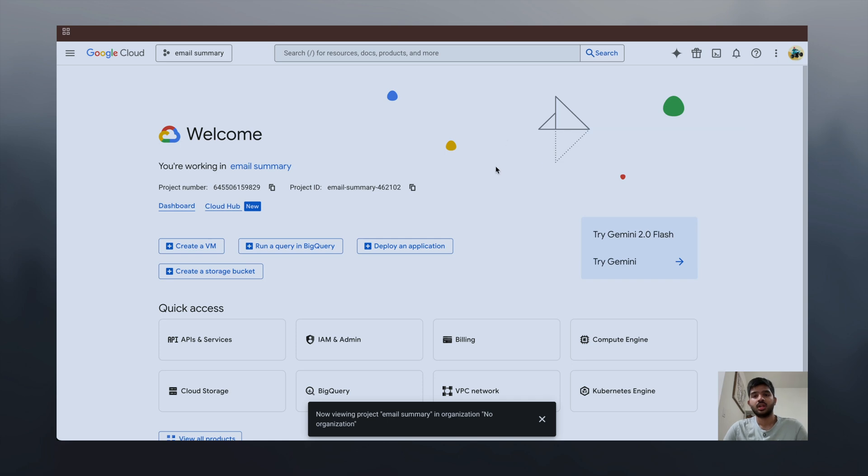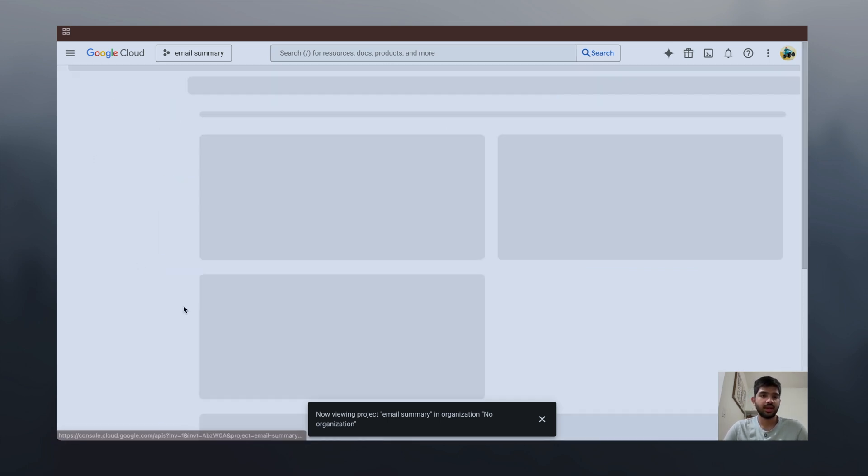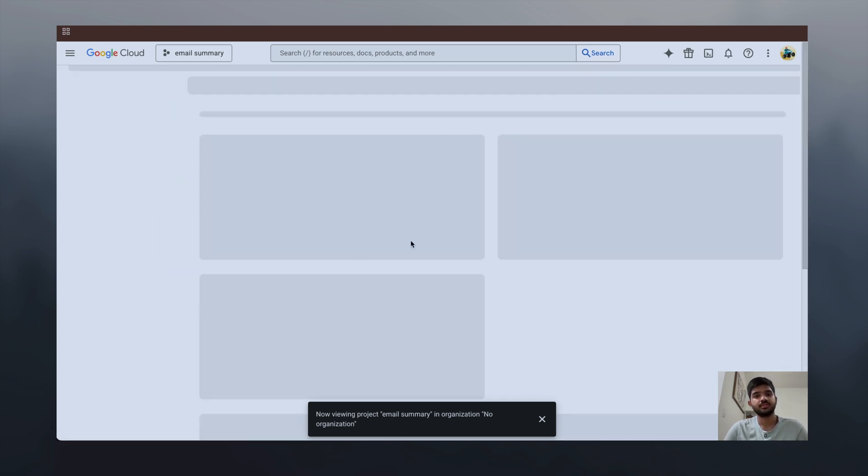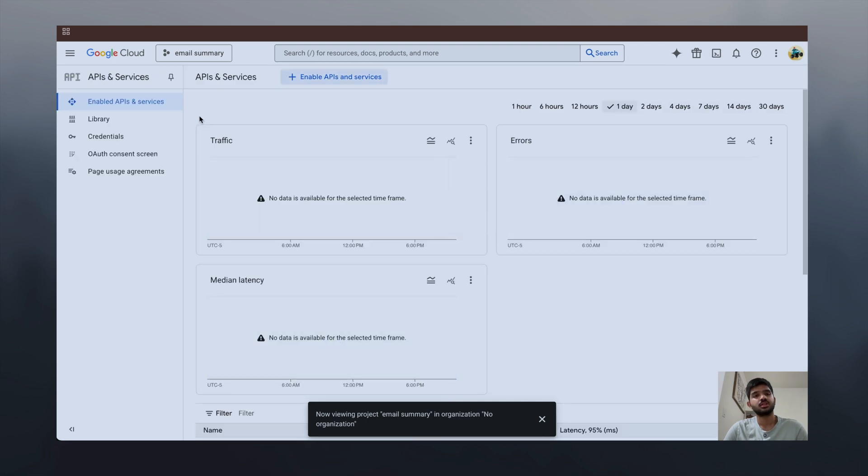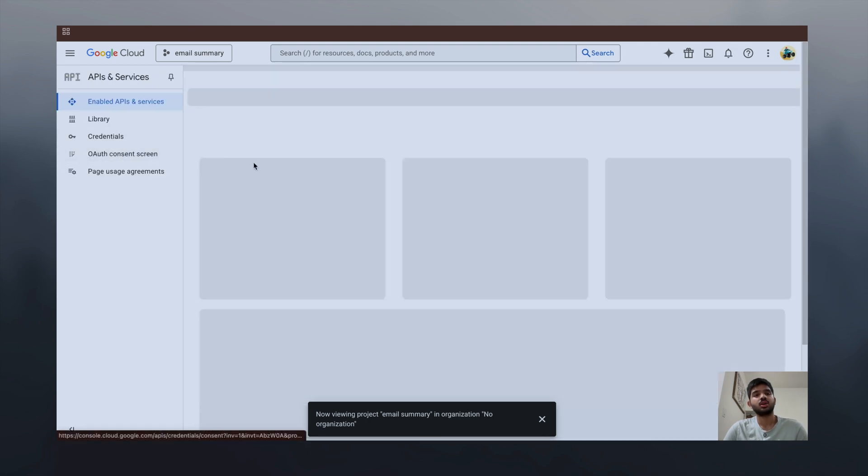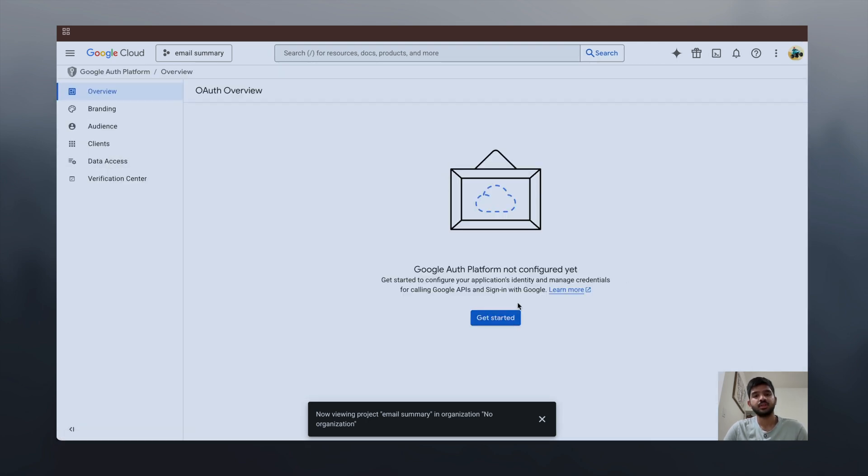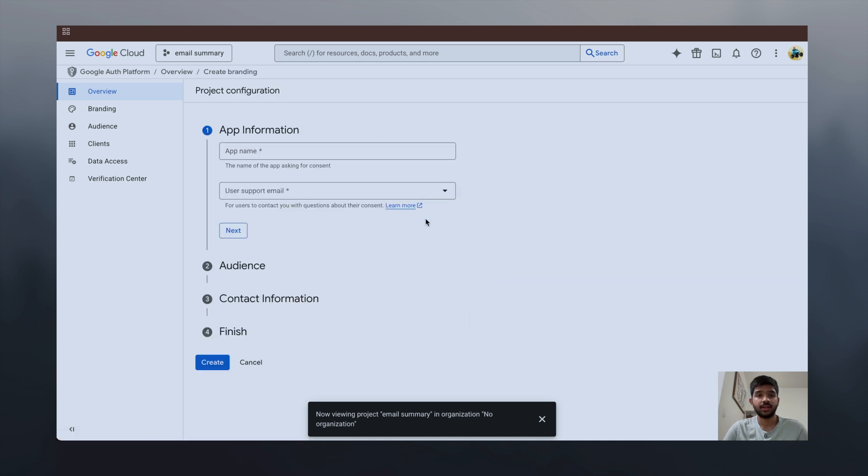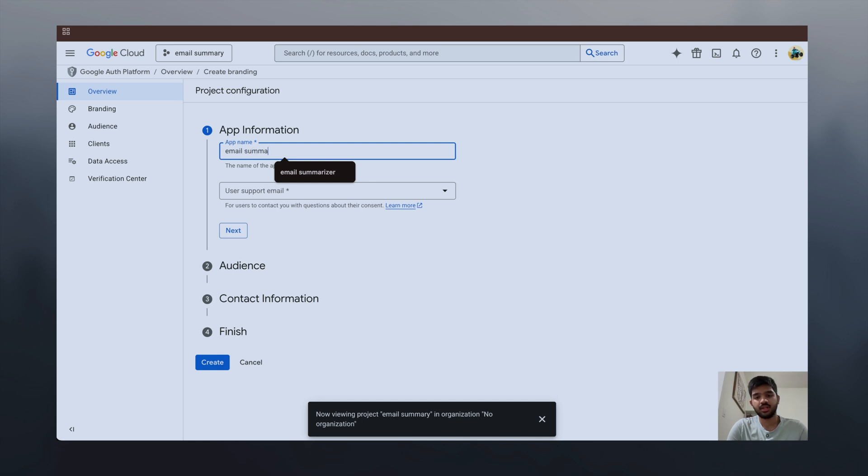As soon as your project is created, you have to open that and select the project. Now go to API and Services, and click on OAuth consent screen. Get started and give it a name, let's say 'email summary' again.